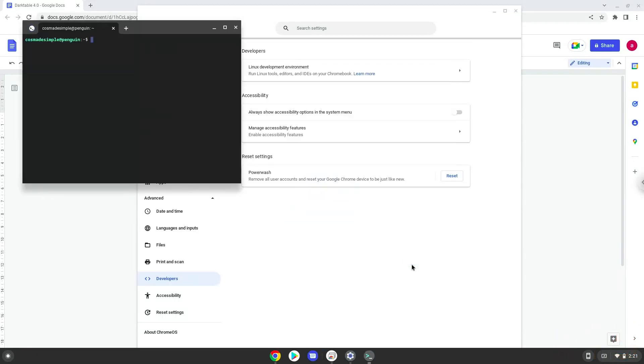Now that we have enabled Linux apps on our system, we will continue to the next step, which is to run several commands in a terminal which will install Darktable. All the commands are in the video description.